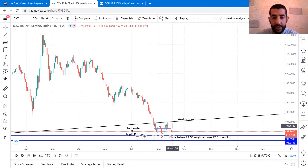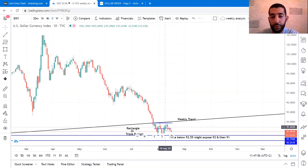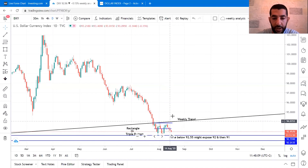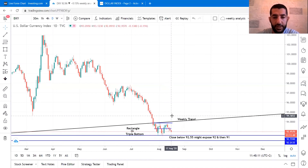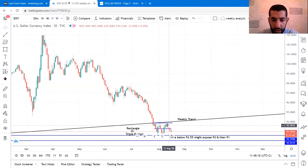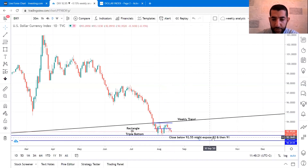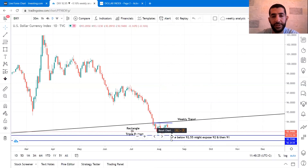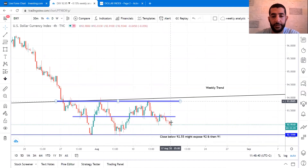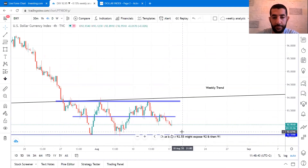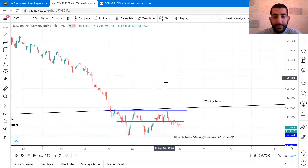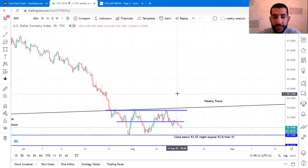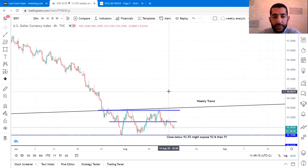It's very important to watch this pattern, because if we break higher it will be history repeating itself before every U.S. election. If we break lower, we could expose 92 and then 91, followed by a recovery which could be delayed after the U.S. election. So the 92.5 level is very important.